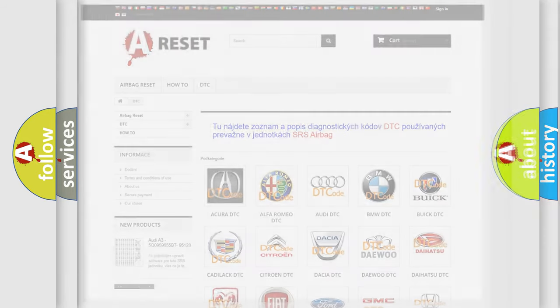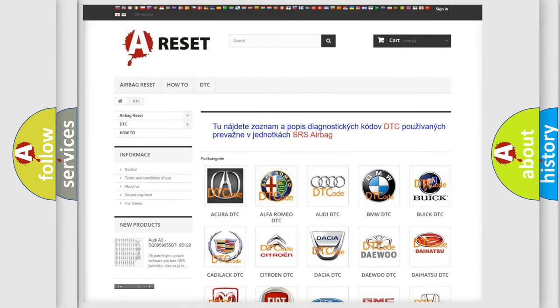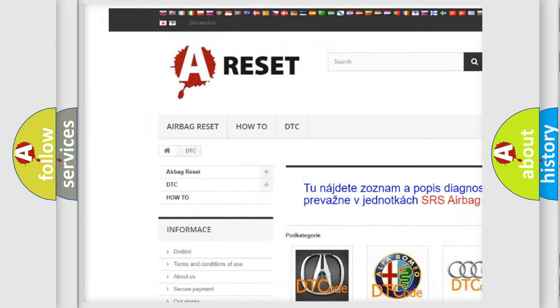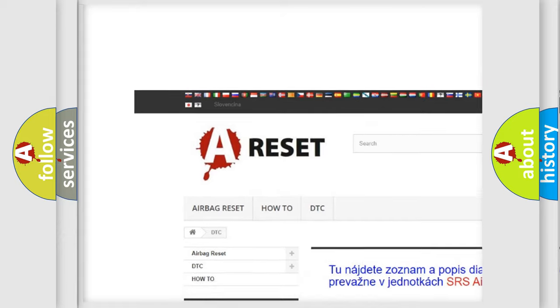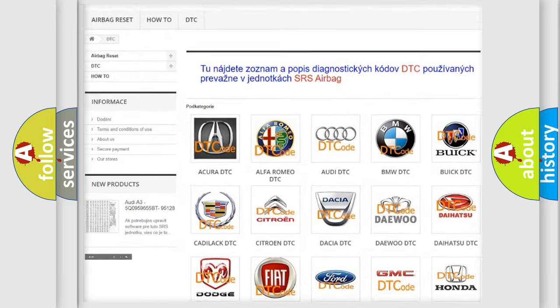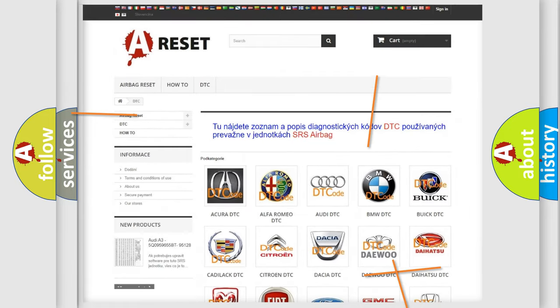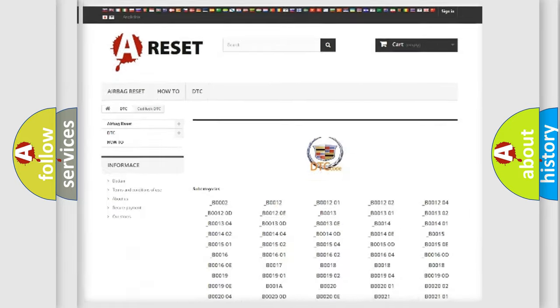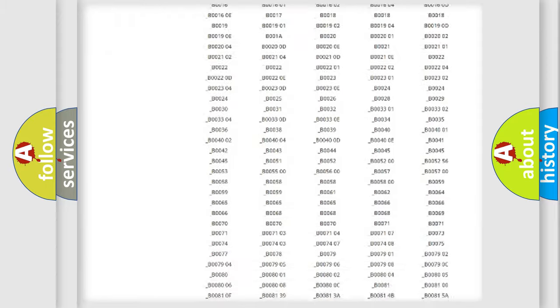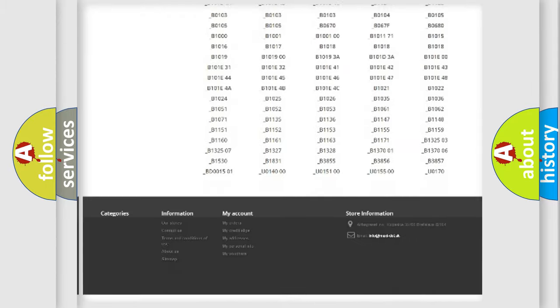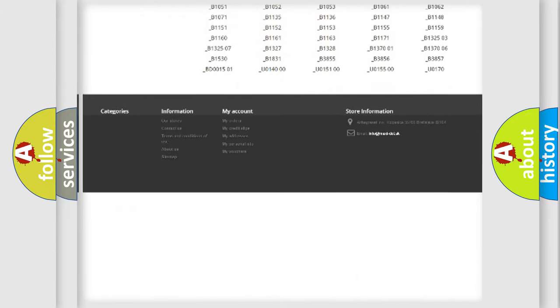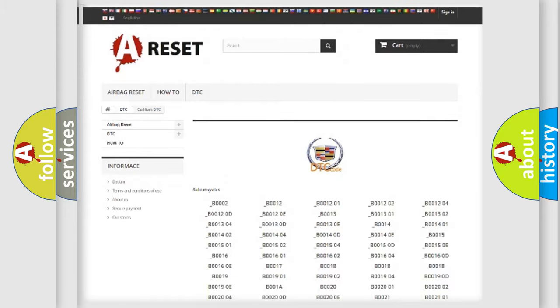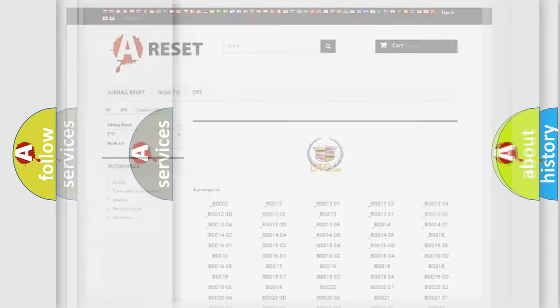Our website airbagreset.sk produces useful videos for you. You do not have to go through the OBD2 protocol anymore to know how to troubleshoot any car breakdown. You will find all the diagnostic codes that can be diagnosed in Cadillac vehicles,